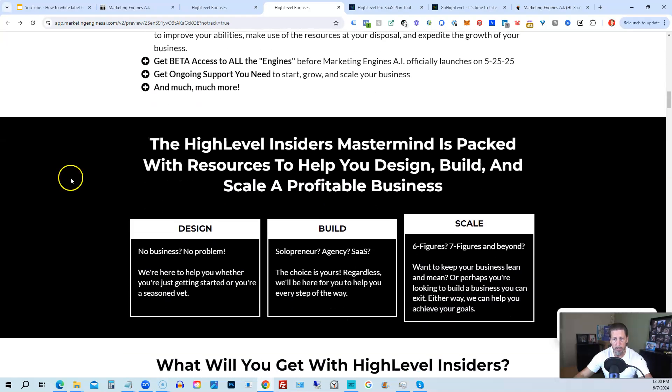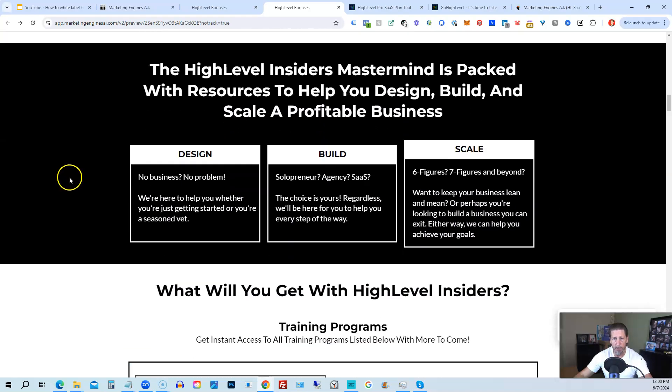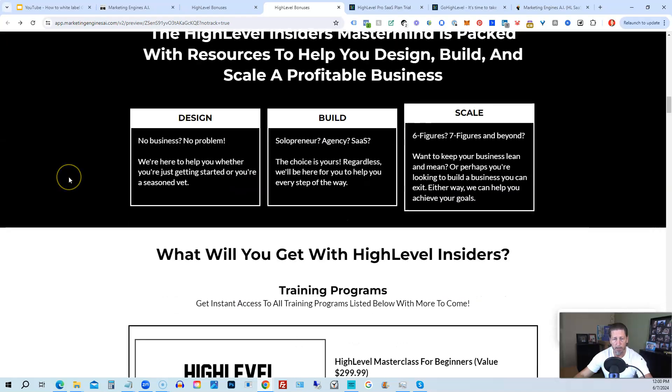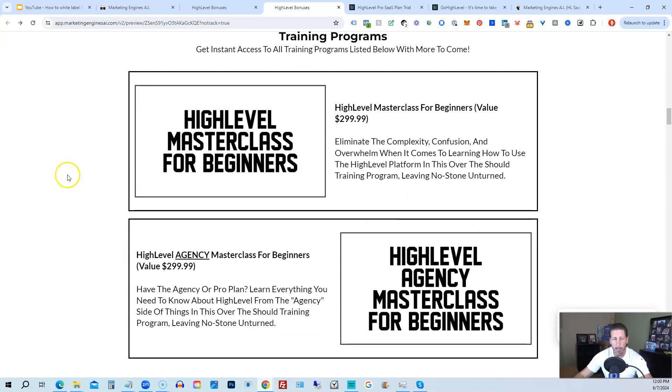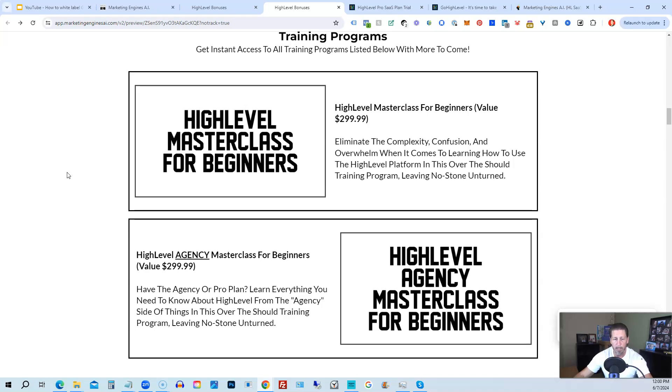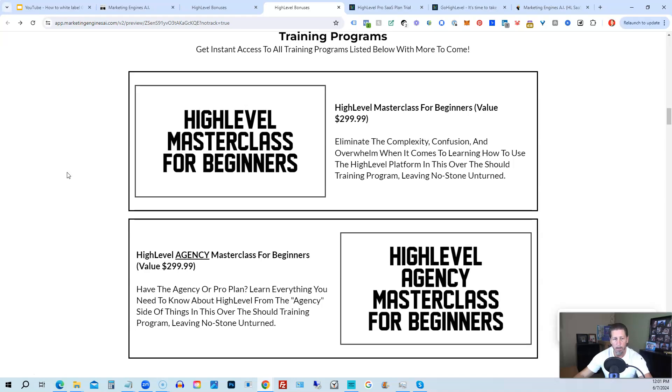This program includes High Level Masterclass for Beginners, so this gives you a series of videos that will teach you everything you need to know about High Level. You will also receive a High Level Agency Masterclass for Beginners. So if you are on the 297 agency plan or better, the Pro or SaaS White Label plan, you will also have everything you need to know about configuring the agency and/or White Label process plan from there.